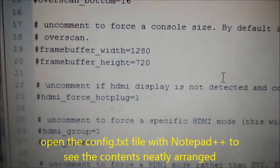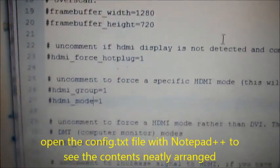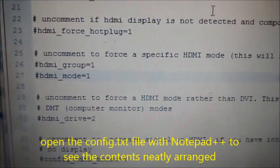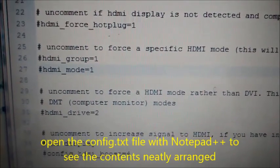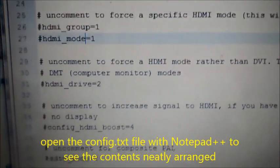If you open the config.txt within Notepad++, you can see that entries are neatly arranged.